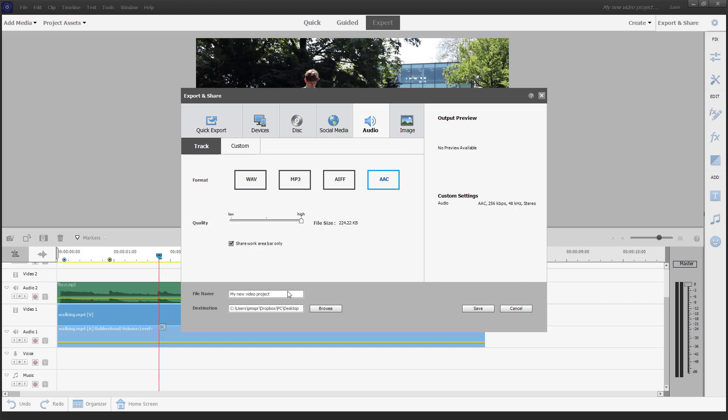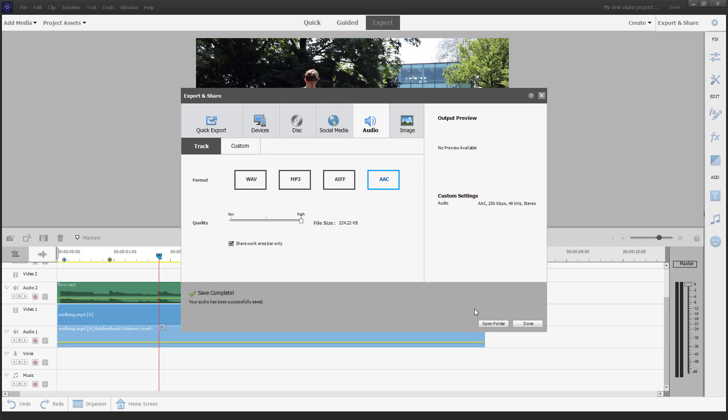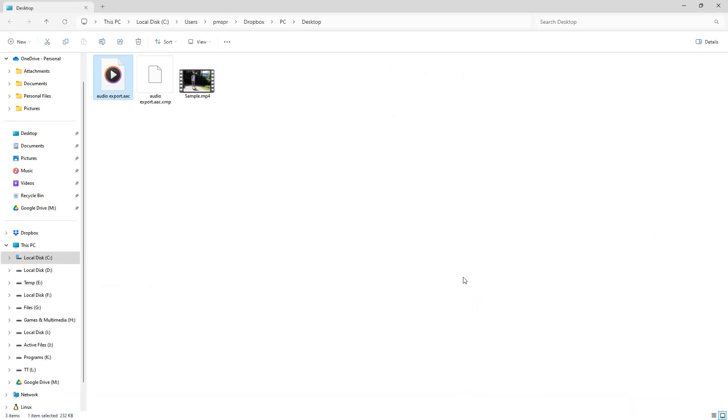Over here, I'm going to say audio export, and once I do that, I'm going to click on Save. Once you do that, only audio is exported right here. Since it is only audio, it got exported really quickly as well.